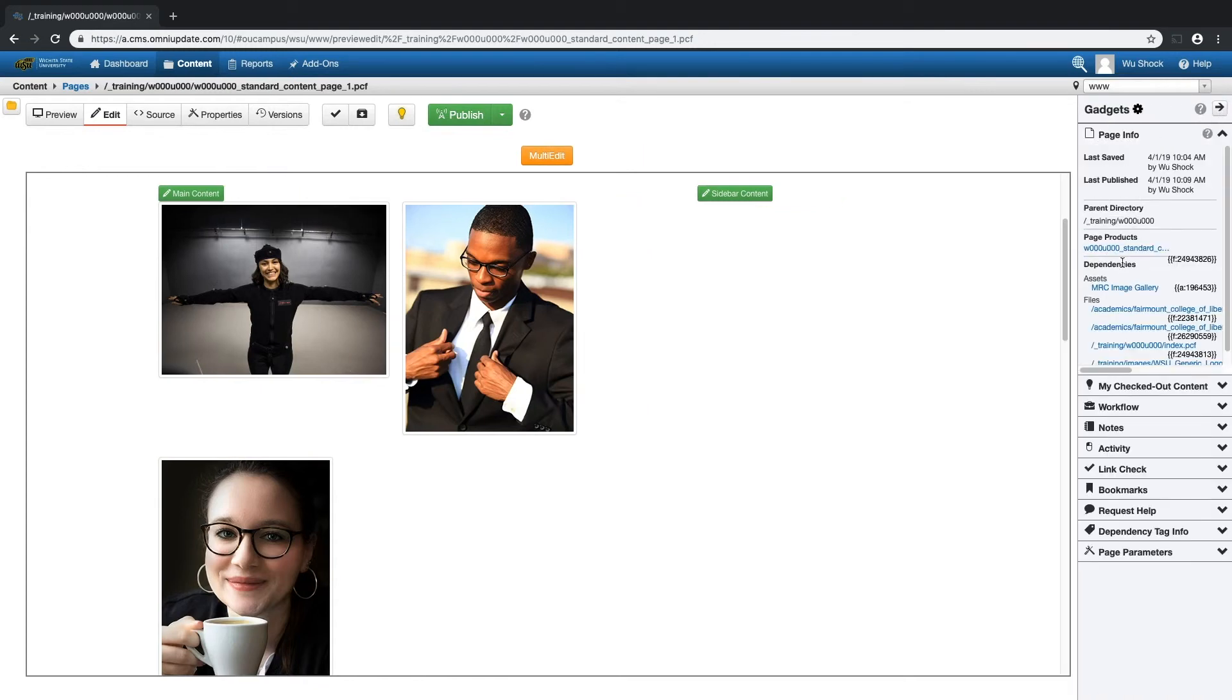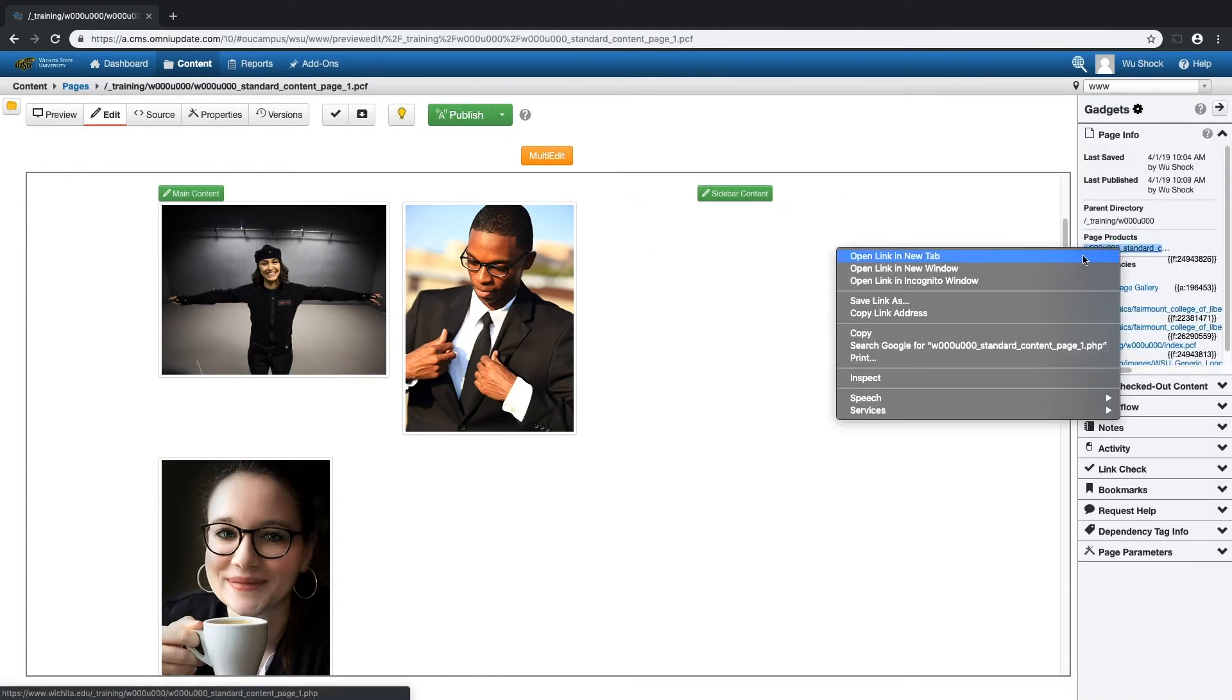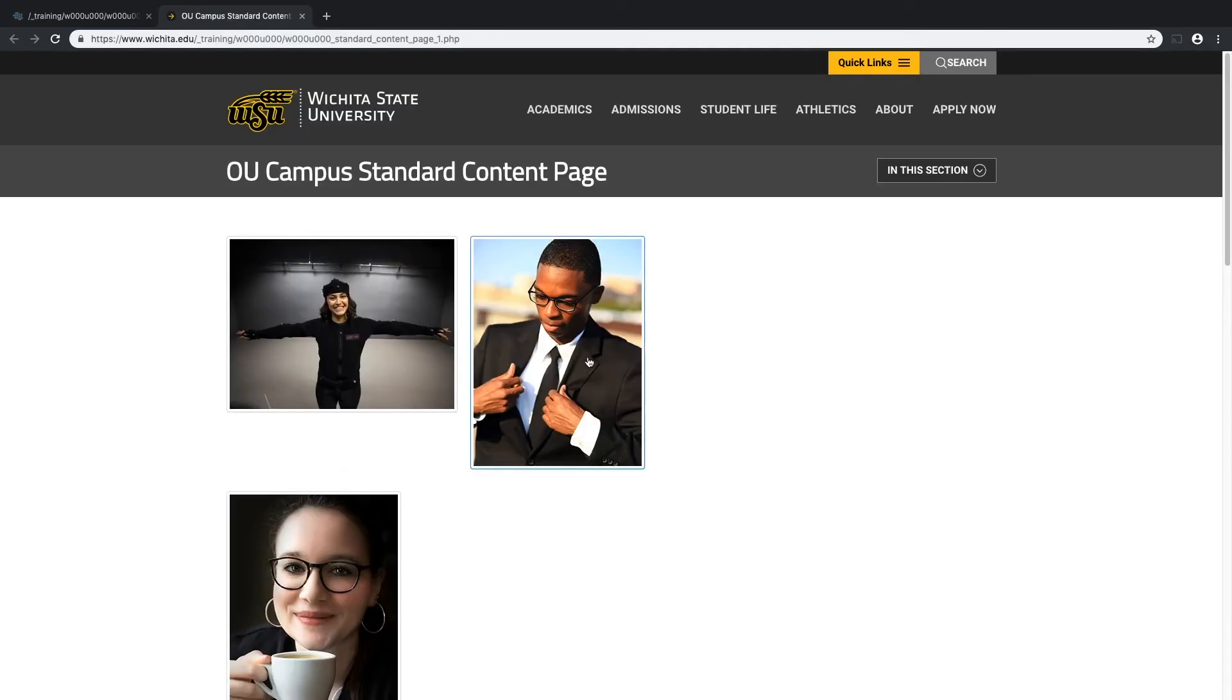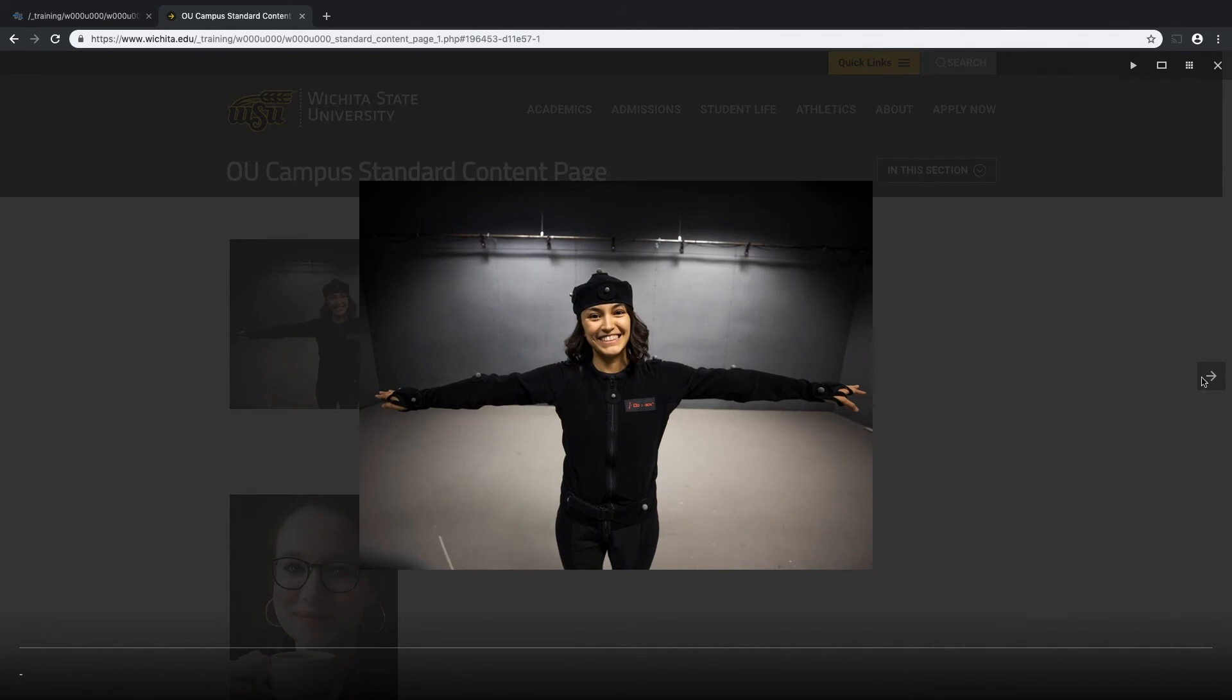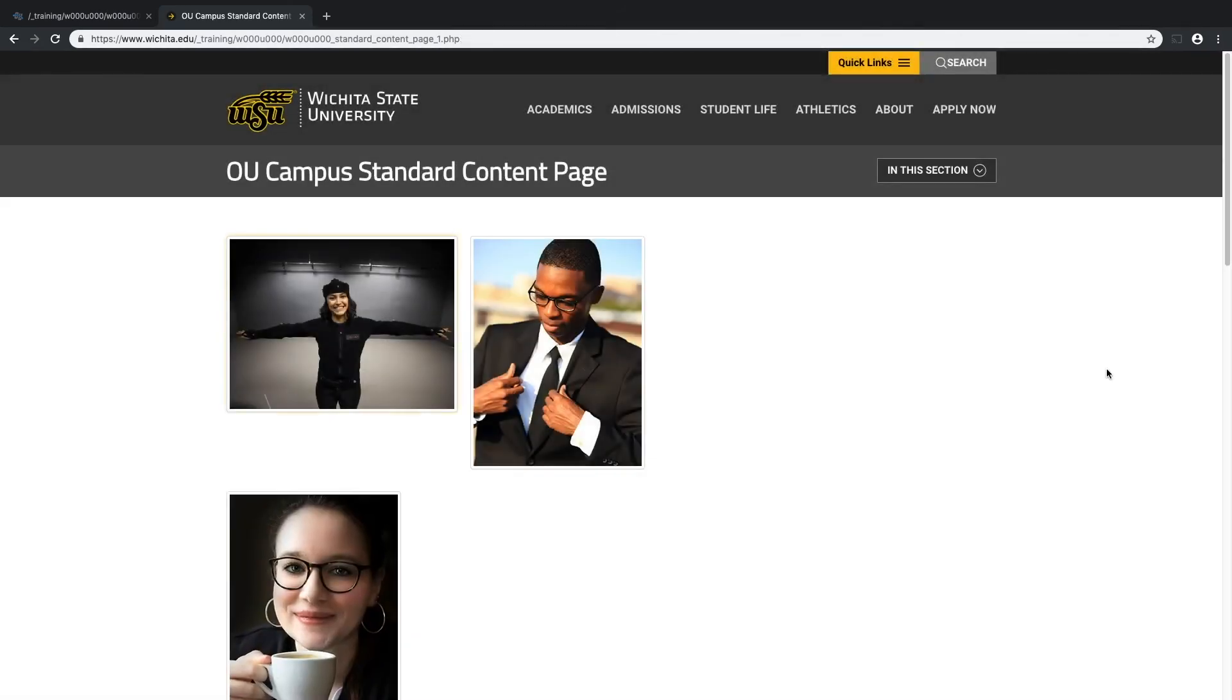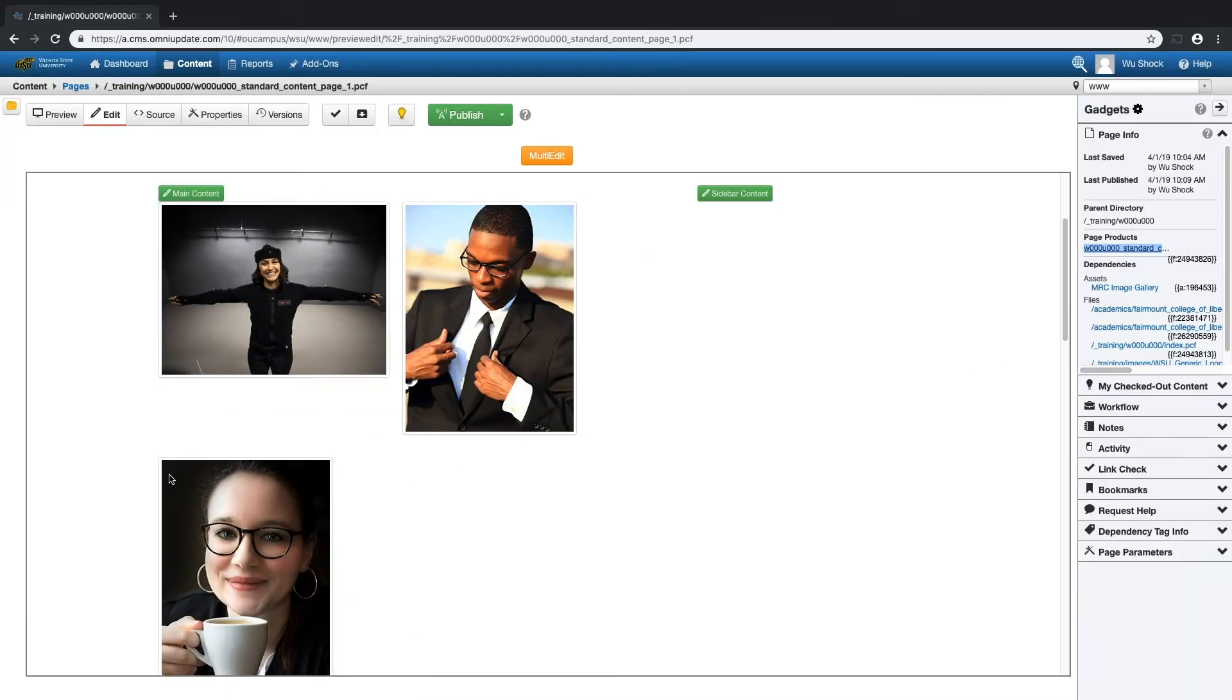So now I'll open that page, that live version of the page, on the actual website. And we can test that image gallery out, make sure everything is working as it should, seems to look good, and I can exit out when I'm done.